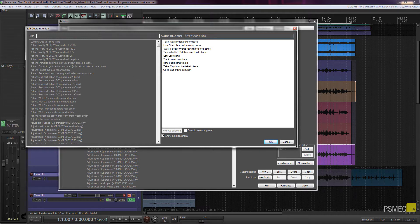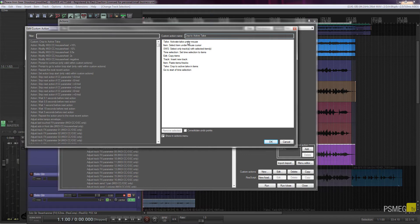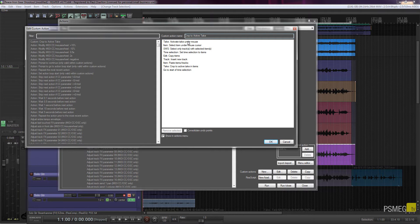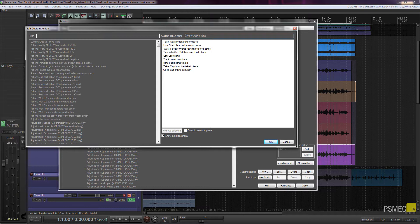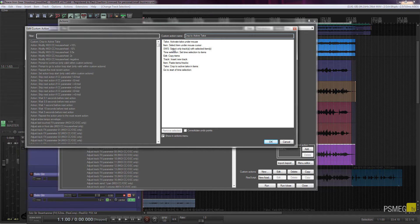So you can see that my custom action has probably about 10 different steps to it that specify exactly what's going to happen when I use the keyboard shortcut, which in my case is Shift and C. So we've got take active take under mouse, select item under mouse cursor, we've got SWS action so obviously you need to make sure you've got that installed on your system. If you don't, go take a look at my video that goes over the SWS extensions—install that and you're going to give yourself a massive array of extra keyboard shortcuts and functions completely free.